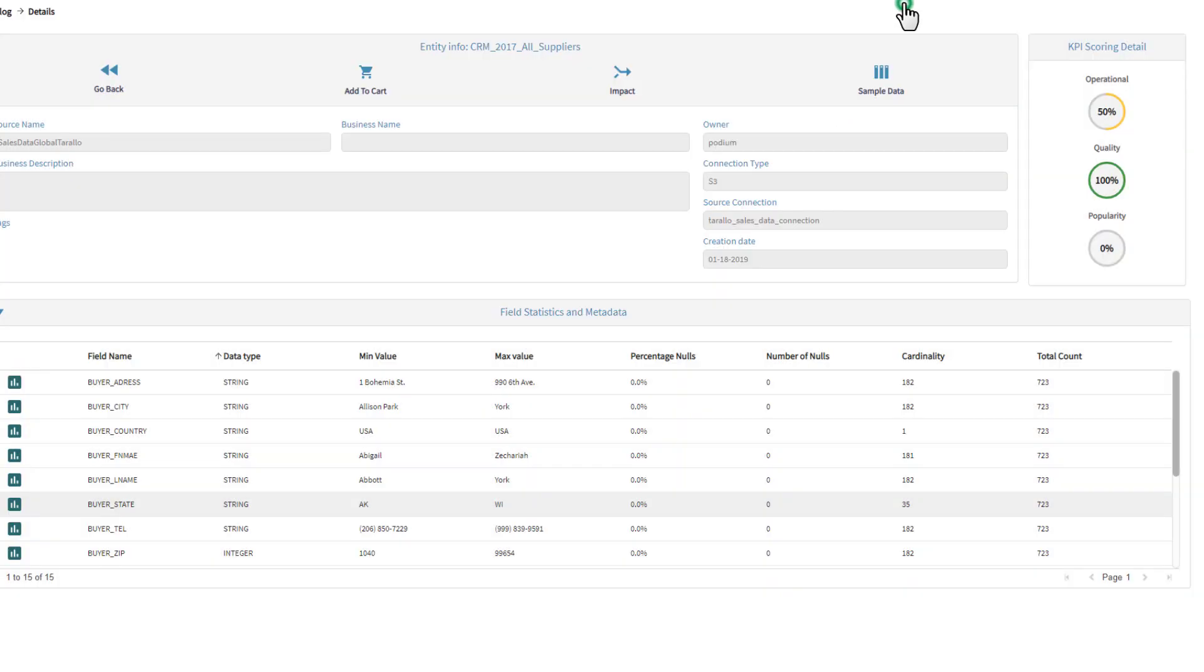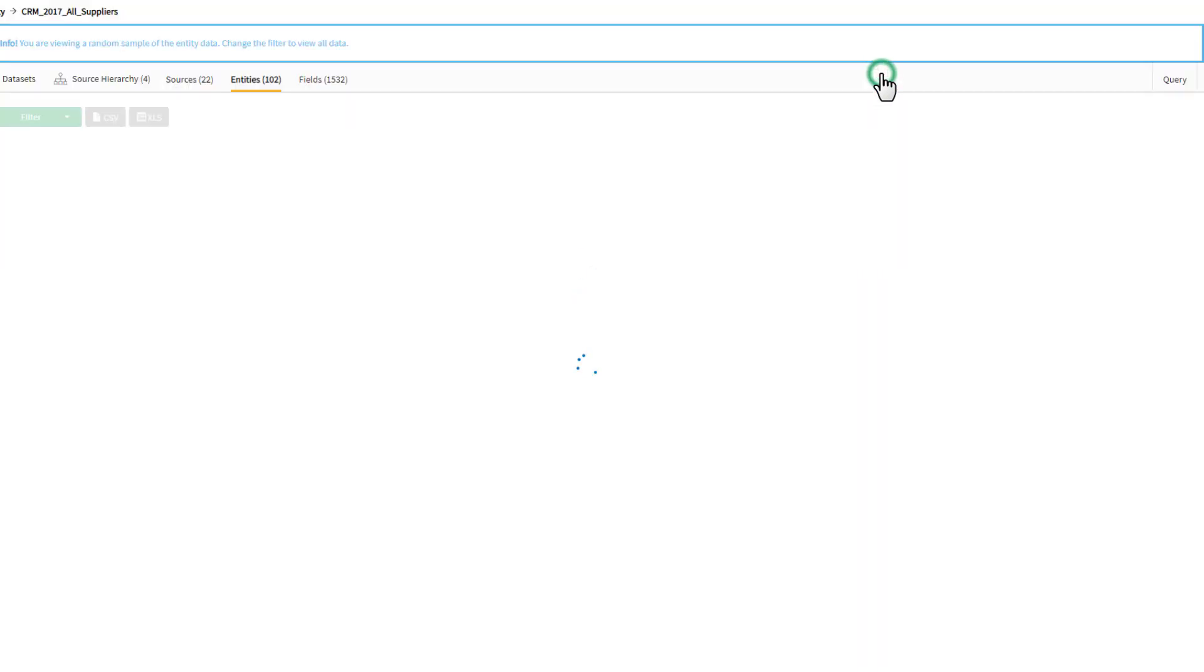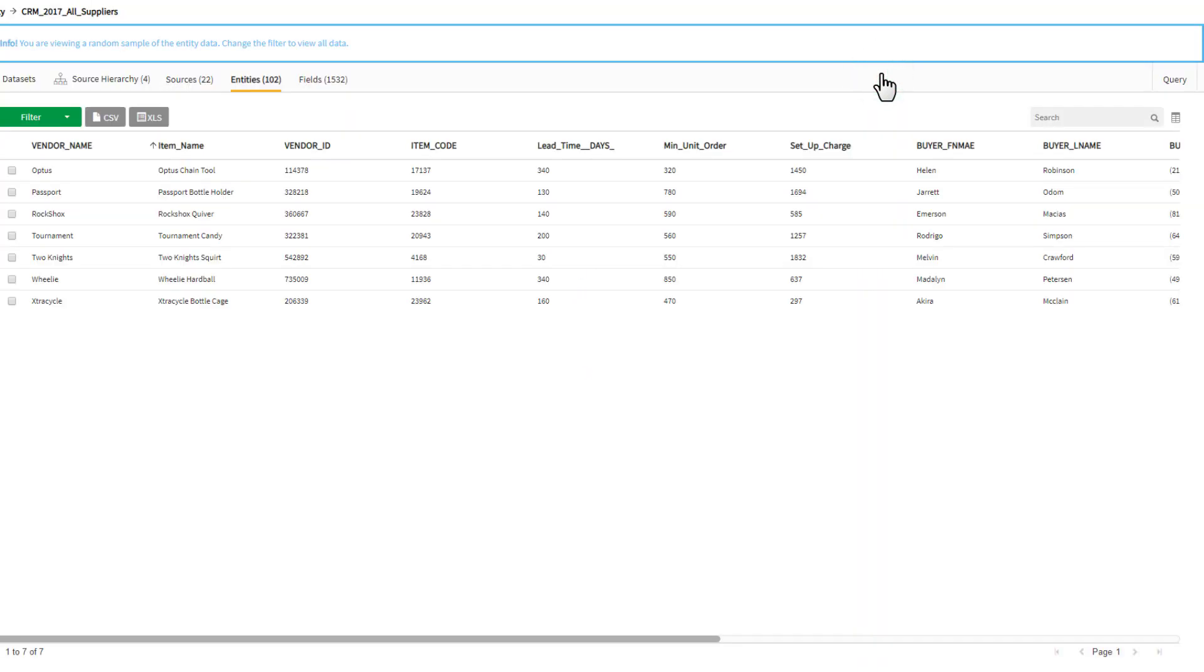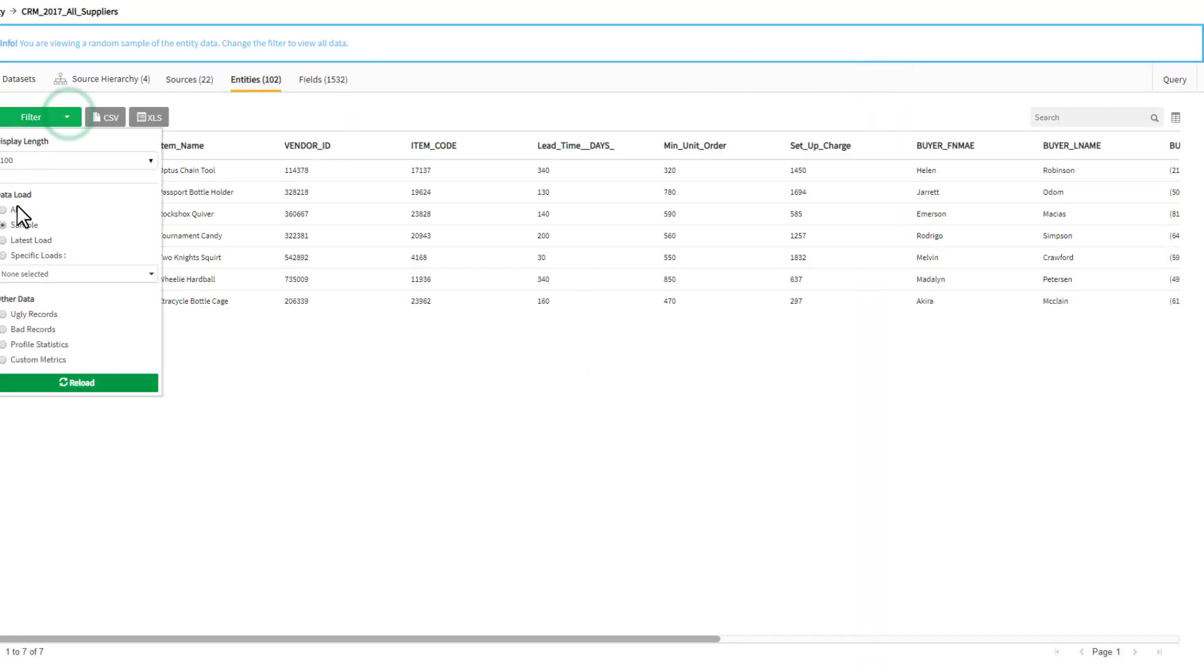This automatic data profiling, combined with record validation, ensures that all data coming into the Smart Data Catalog is always quality controlled, well documented, and transparent to users.